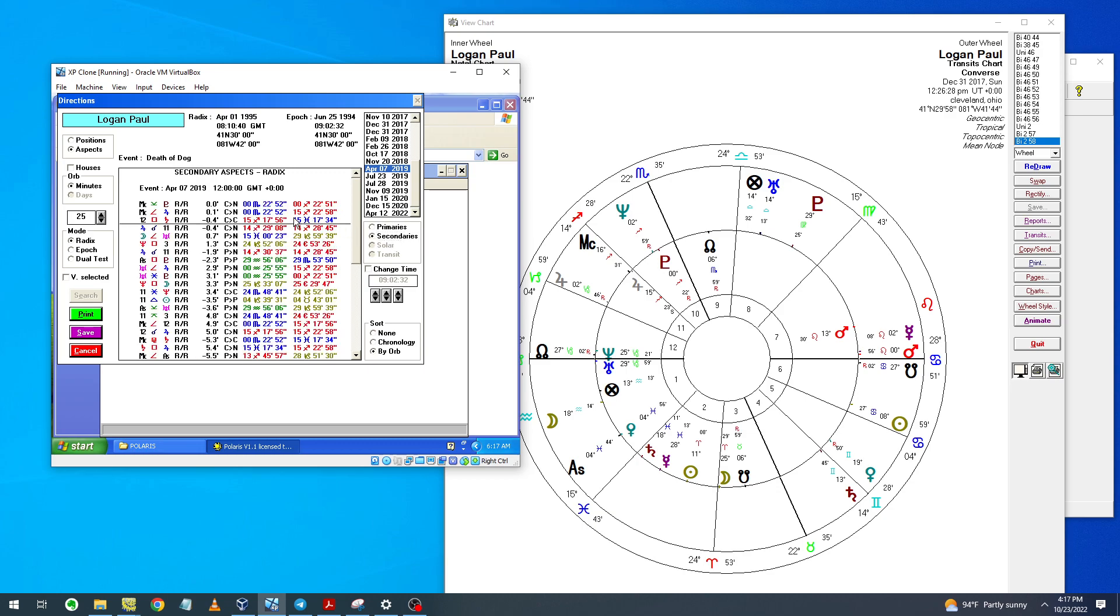Now this is for when his dog dies. When his dog dies, we have the sixth house squares Saturn. So that's very accurate symbolism.